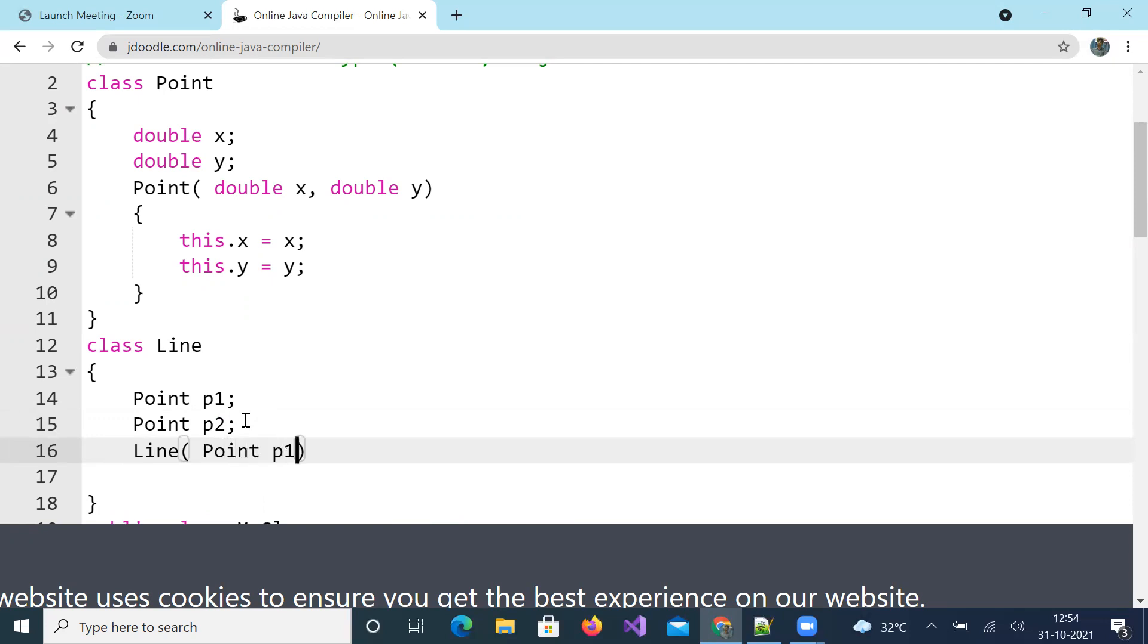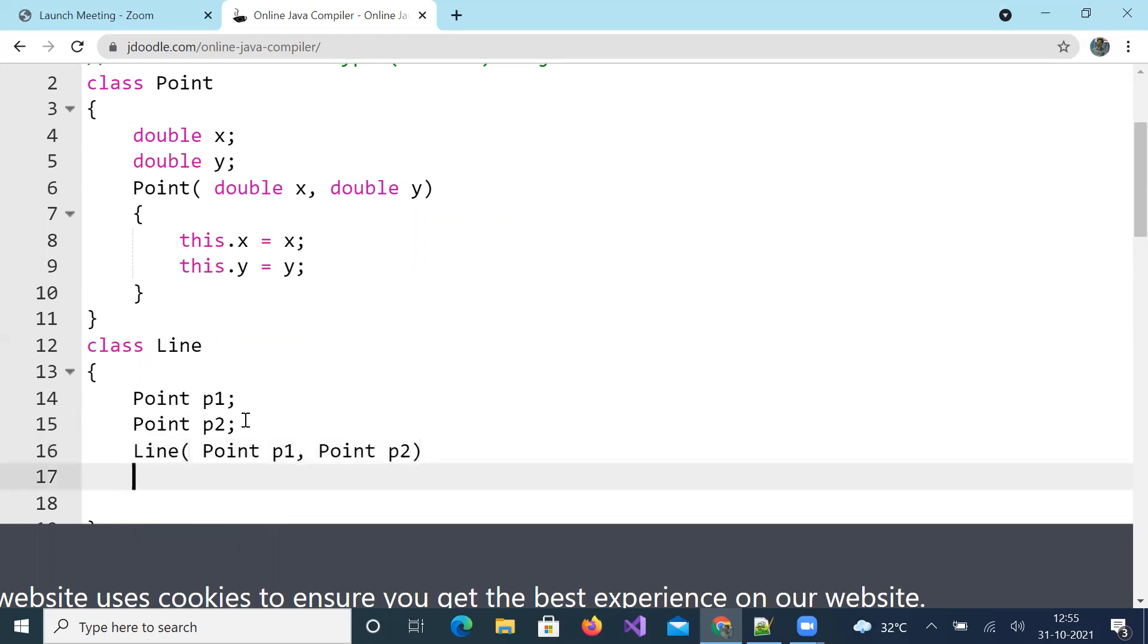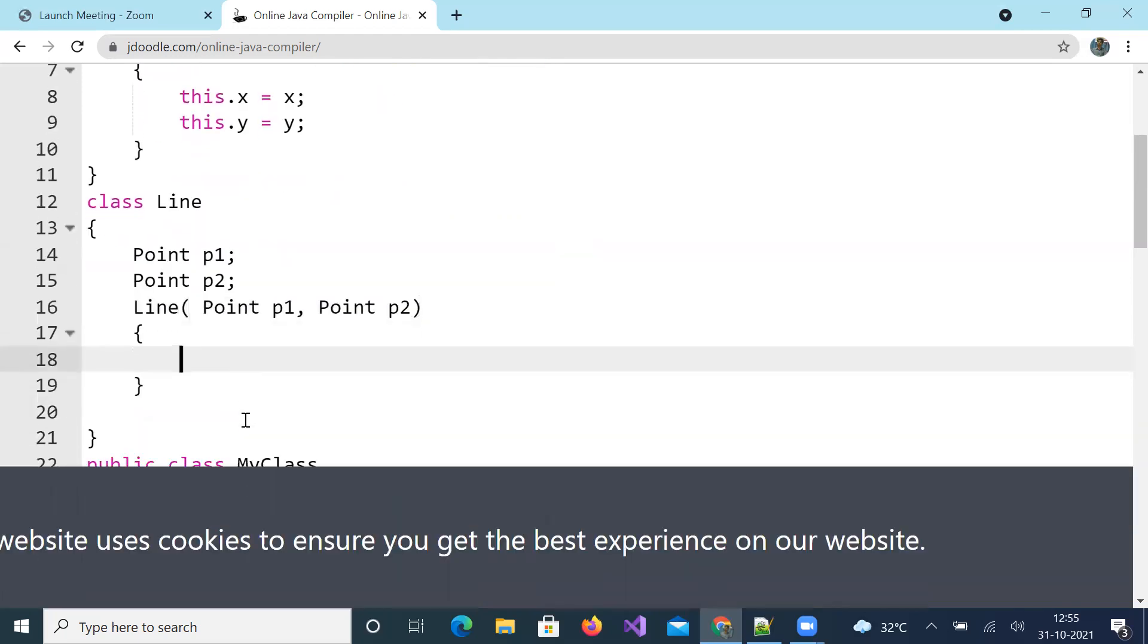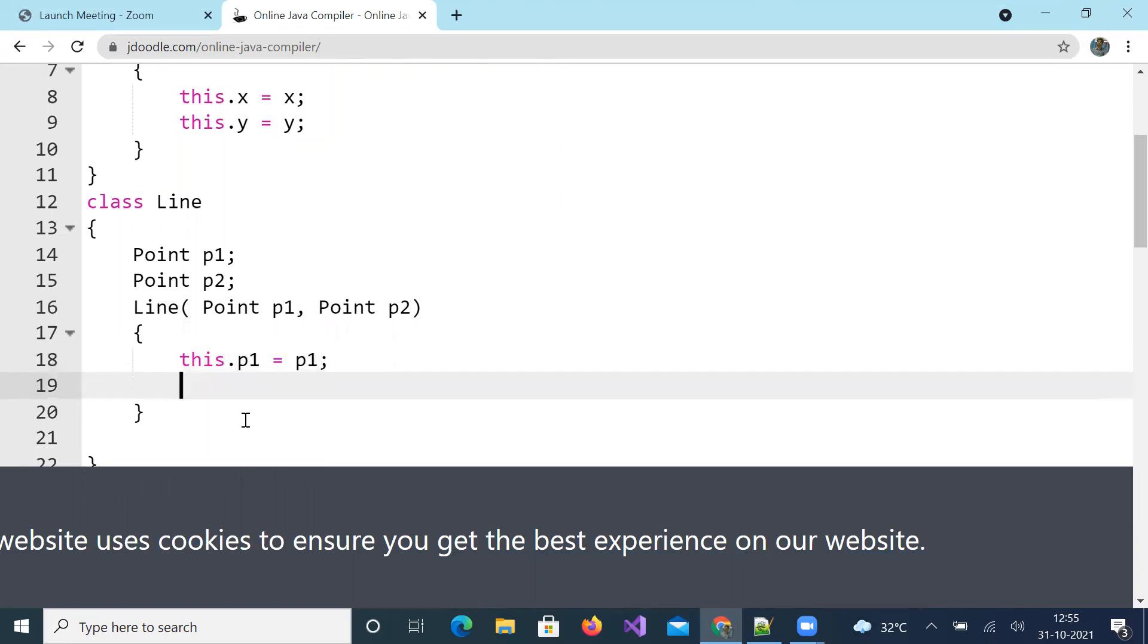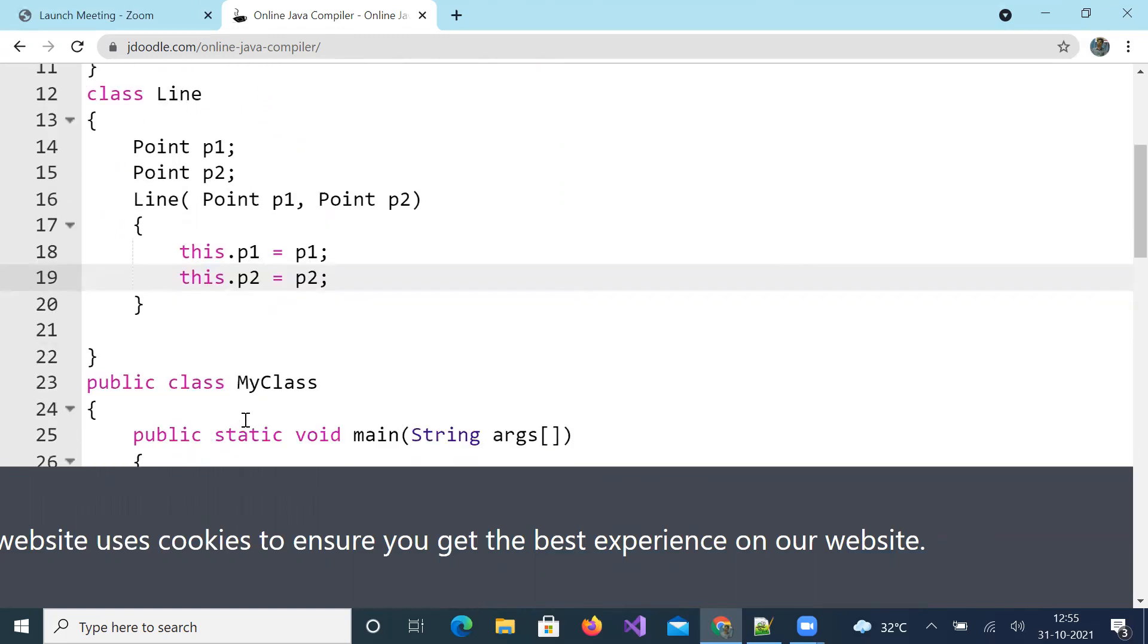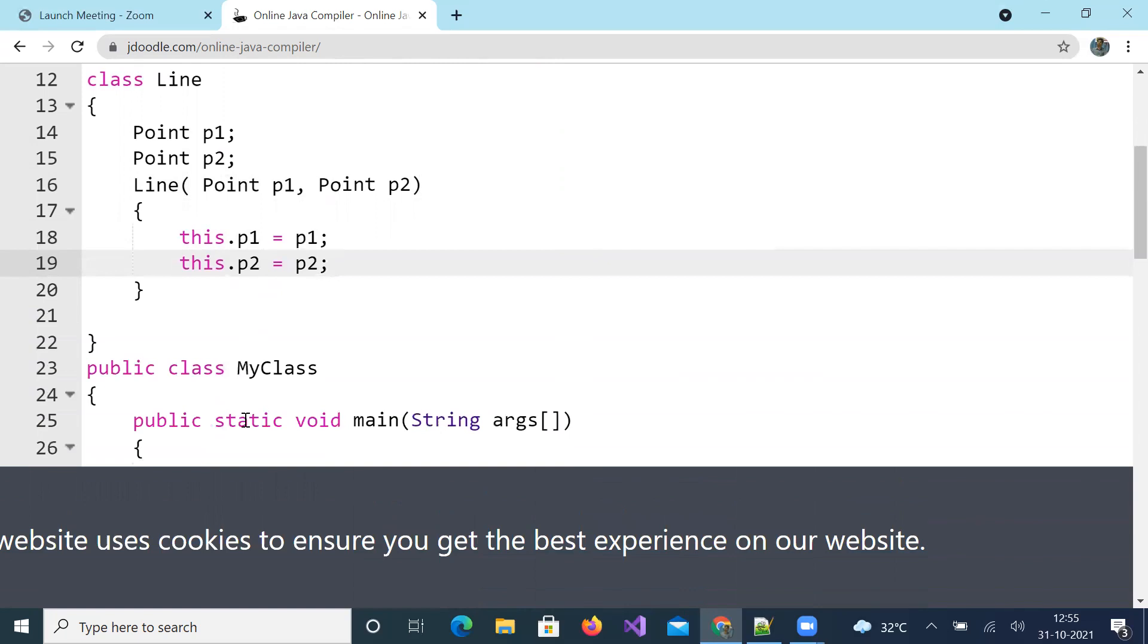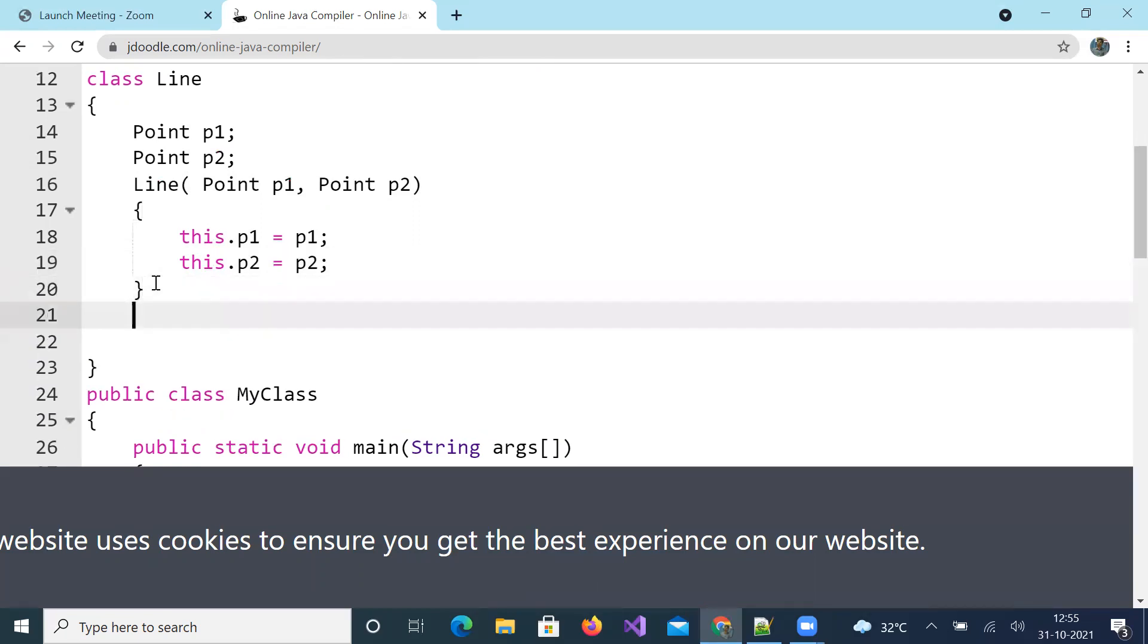Now constructor for Line. The inputs are point 1 and point 2. This dot p1 equals p1, this dot p2 equals p2. This is taking objects. In each object there are two parameters you can access them with dot operator. Let us have a method.